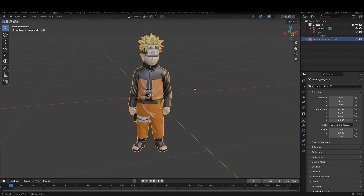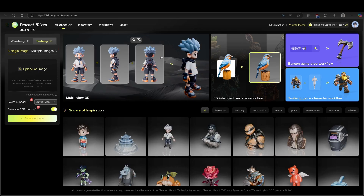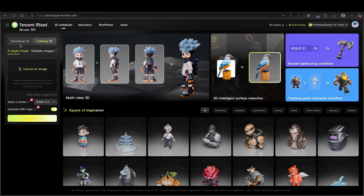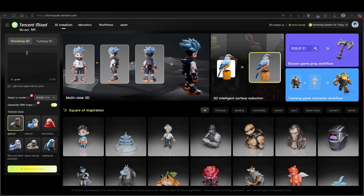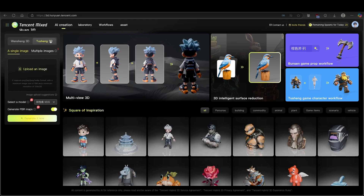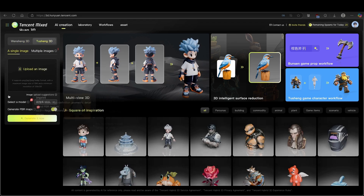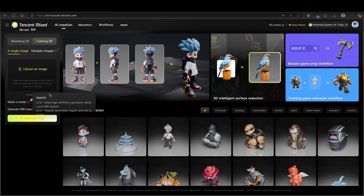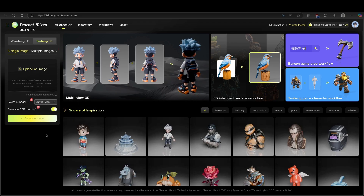Let me go back to the Hunyuan platform and show you exactly how I did that. Here on top, click on AI Creation, and you will find two models. One is Wenshang 3D — with this model you can create a 3D mesh using only prompts. However, if you click on 2Shang 3D, you're able to upload your own image and use your own model. You can also generate PBR maps. More on that later in the video.